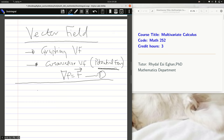Hello everyone and welcome to the fourth session of our lecture series on vector fields. So far we've looked at graphing vector fields and a special type called a gradient field or conservative vector field. We came across a key word called potential function, defined by equation 1. If I can find a gradient of that potential function equal to the vector field, then my field is conservative or a gradient field.